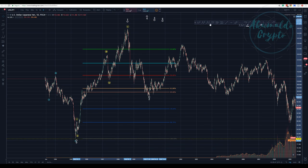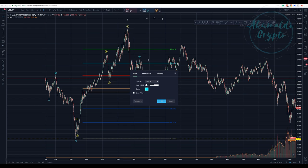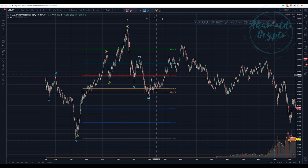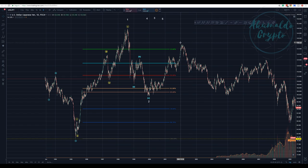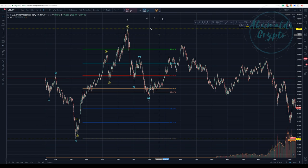I wouldn't happily label this a Wave 2 if we were charting this in real time, but okay — we have an ABC going down, a nice smooth ABC. Then we see a reaction upward: one-two-three-four-five is clear. This was our first wave of an impulse that would take us to new highs.